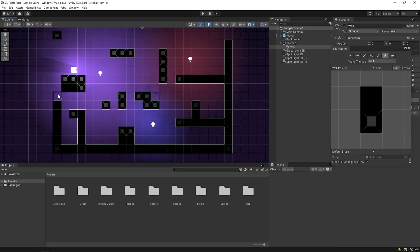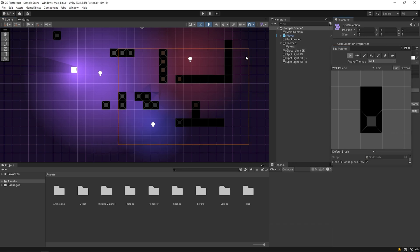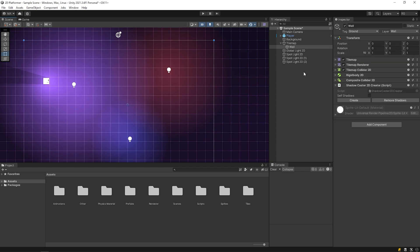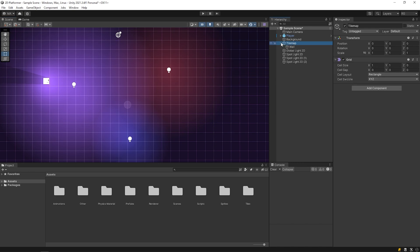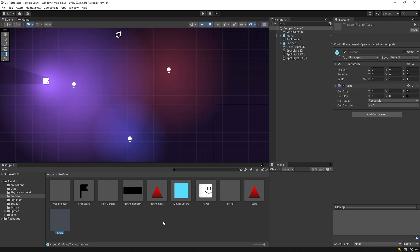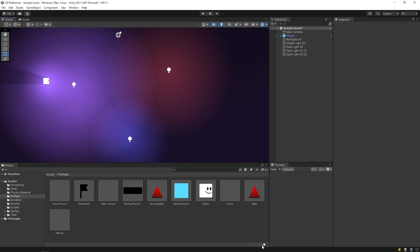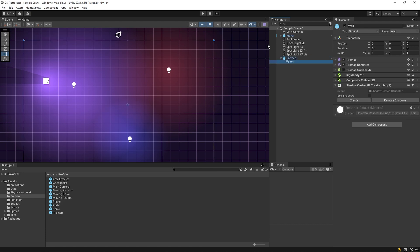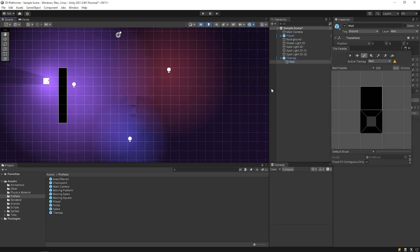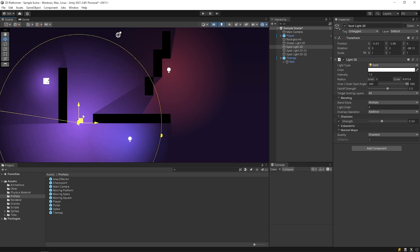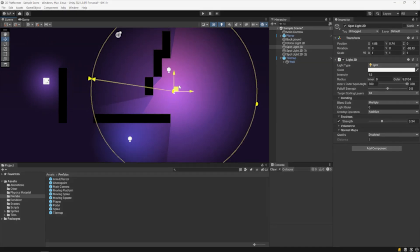I'm gonna create a prefab from the tilemap. First, I will delete the walls on the scene. Then, drag and drop the tilemap to the project panel to create the prefab. Now, we can delete the tilemap in the hierarchy panel, and we can quickly use the prefab we created. Click on create. That's it. Let's design a nice scene in the next video. I hope the video was useful for you. Thanks for watching. See you in the next video.